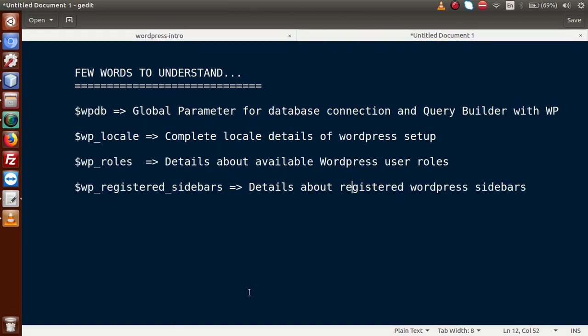Here I have written some statements for these parameters. WPDB is a global parameter for database connection and query building with WordPress. WP Locale gives the complete locale details of a WordPress setup. WP Roles gives details about available user roles inside our WordPress setup. And finally, WP Registered Sidebars gives all the details about registered sidebars.